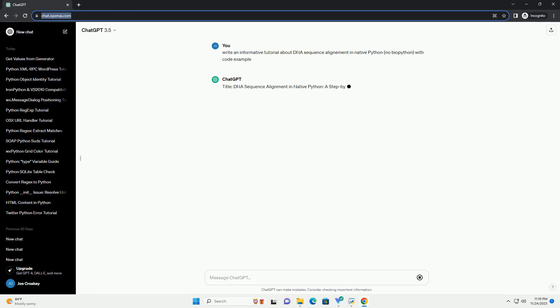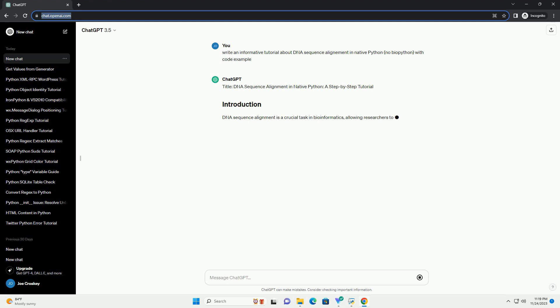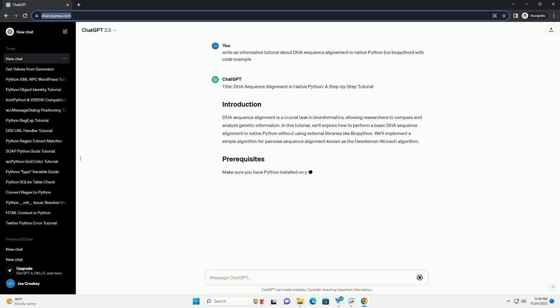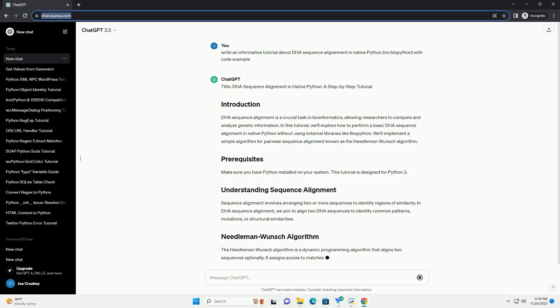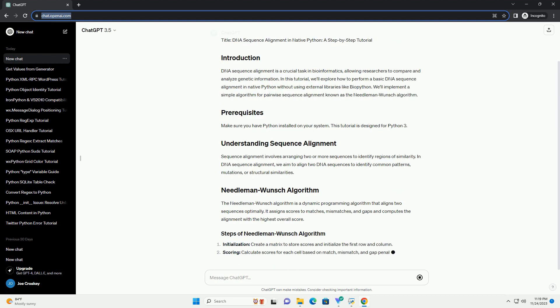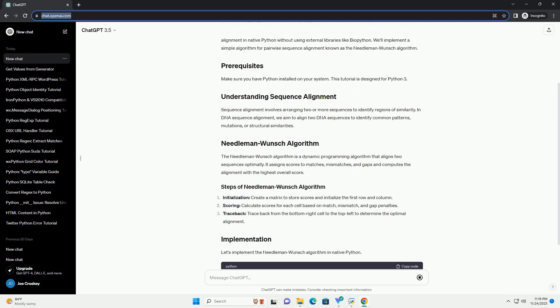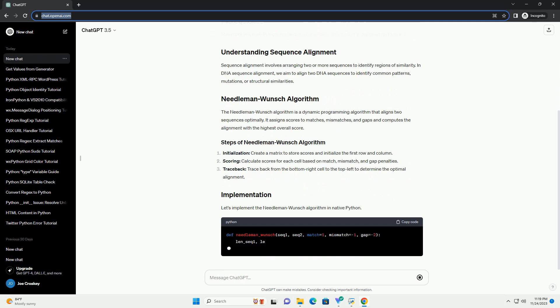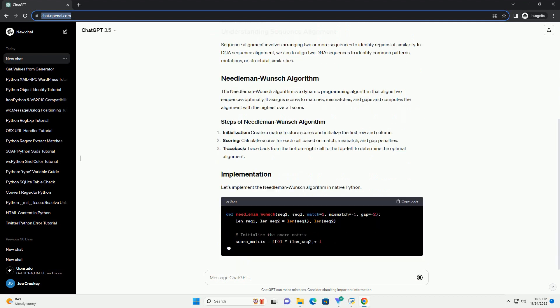DNA Sequence Alignment is a crucial task in bioinformatics, allowing researchers to compare and analyze genetic information. In this tutorial, we'll explore how to perform a basic DNA Sequence Alignment in Native Python without using external libraries like Biopython.